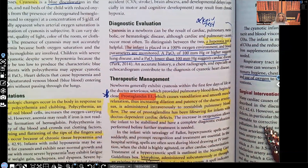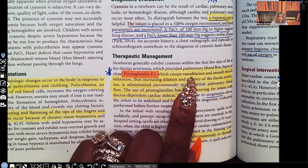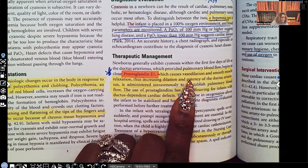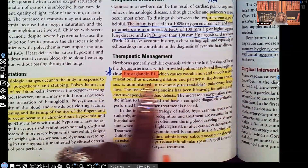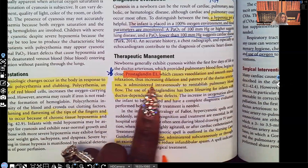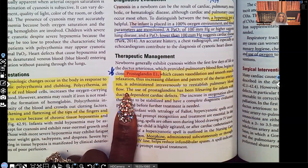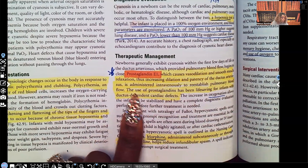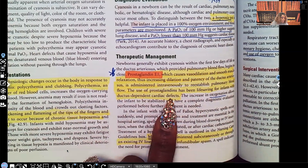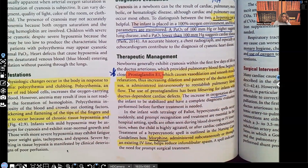For therapeutic management, the key drug is prostaglandin, which causes vasodilation and smooth muscle relaxation, increasing dilation and patency of the ductus arteriosus. It is administered IV to reestablish pulmonary blood flow and bring more oxygen. The use of prostaglandins has been life-saving in infants with ductus-dependent cardiac defects, as the increase in oxygenation allows the infant to be stabilized.